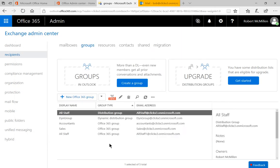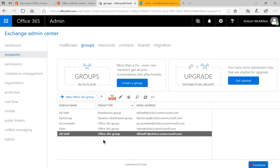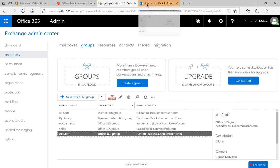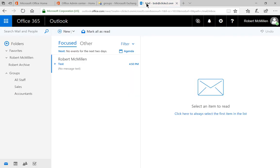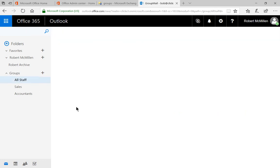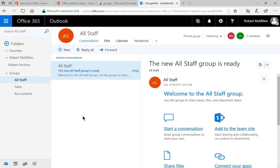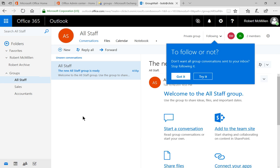Now, when you refresh your screen, you're going to see the all staff group type has now been updated to Office 365 group. Now we go back to our email where we refresh again. And we can see that all staff has now been added to our list of groups and is ready to be used as a group.